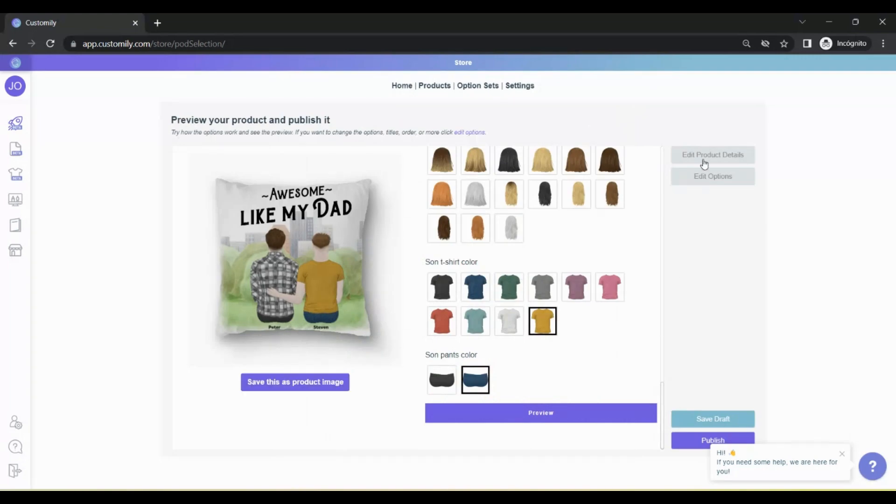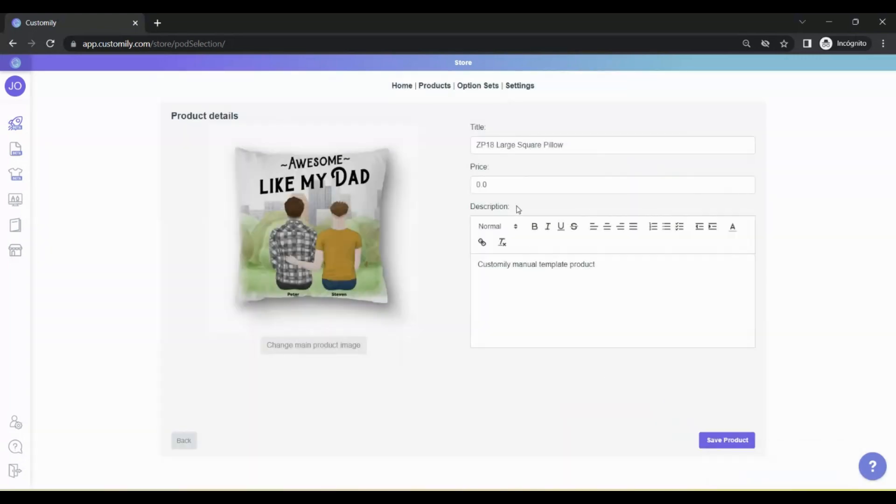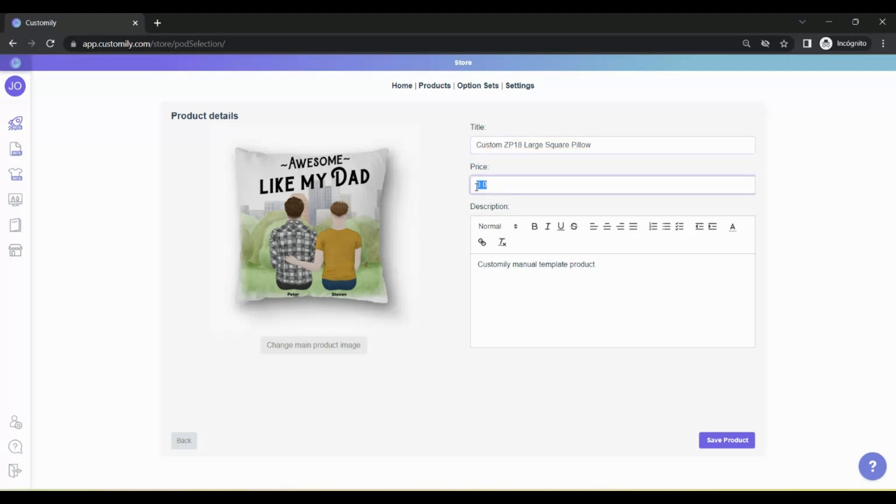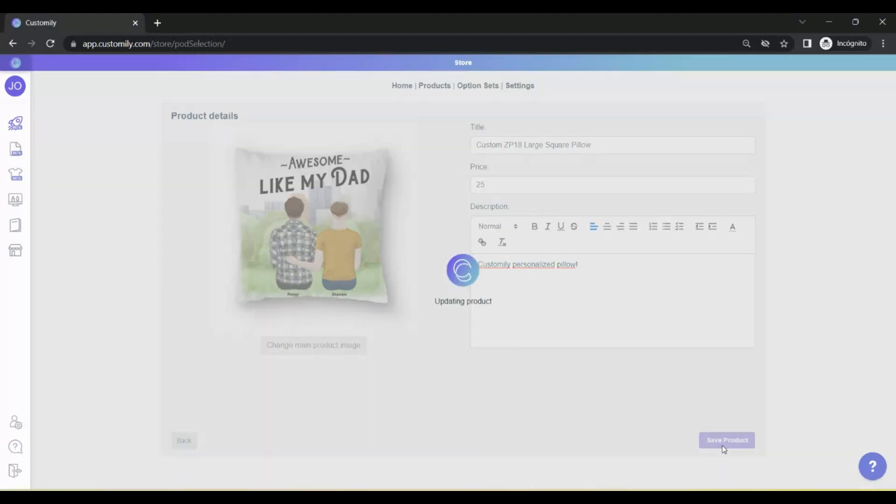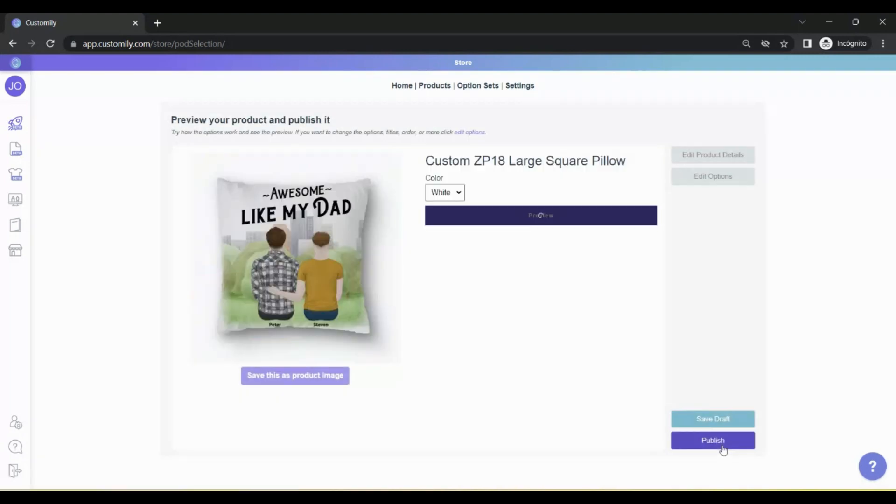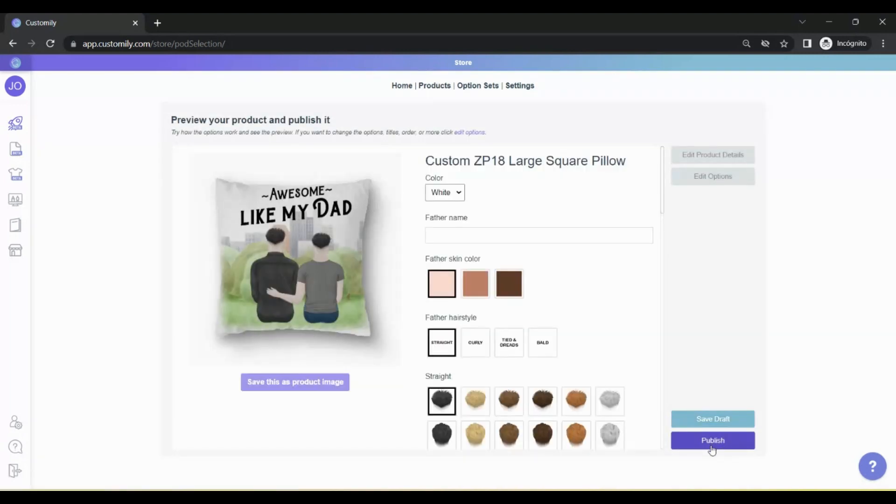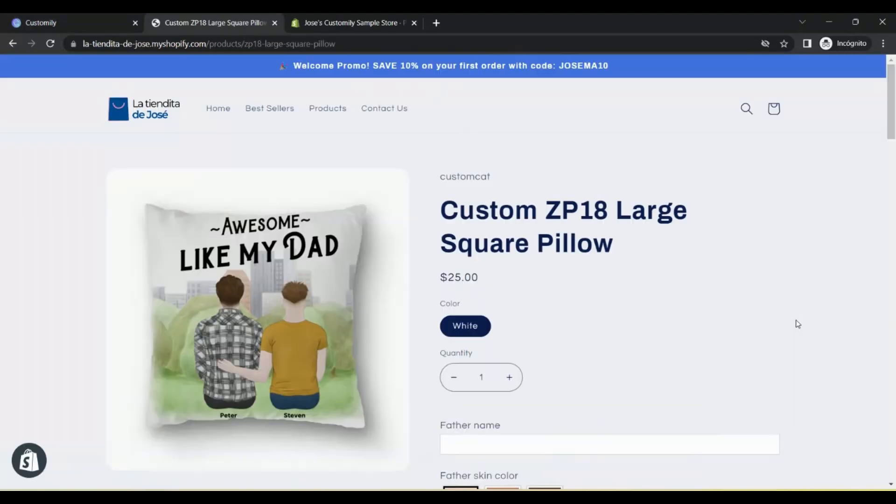Then, go to Edit Product Details. From here, you can change the title of the product, the description, and set prices for the different variables of the product. If you need to change any of this later, you can do it directly from your Shopify admin page. When you're ready, click Publish. And that's it. Your product is already published on your Shopify store, and you're ready to start selling.